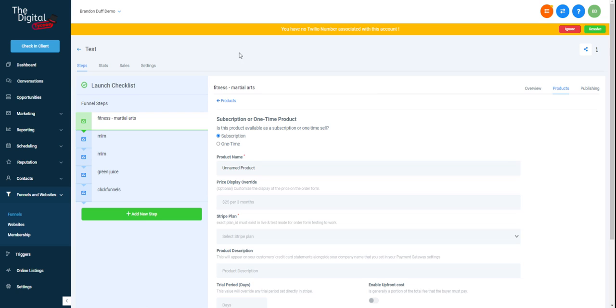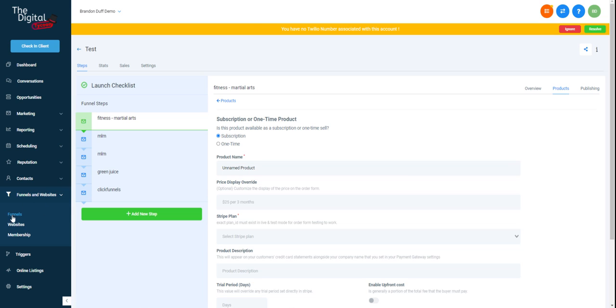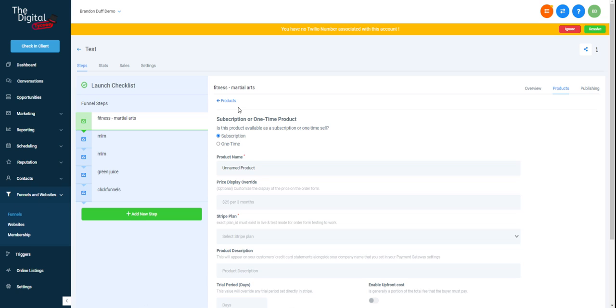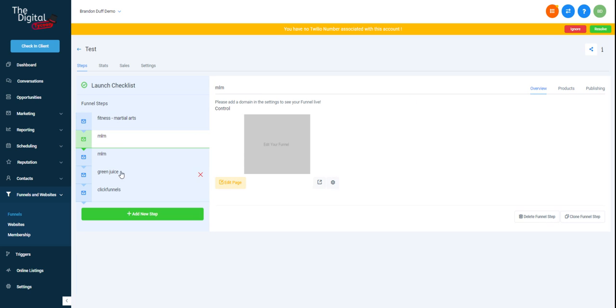What's up everyone. I wanted to show you now how to actually set up a product. As you can see here, we're in under funnels and funnels and websites and funnels. To set up a product, we actually need to click on one of our funnels and then go to products.